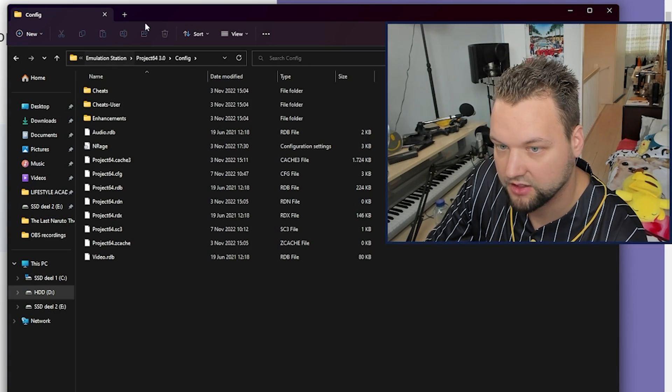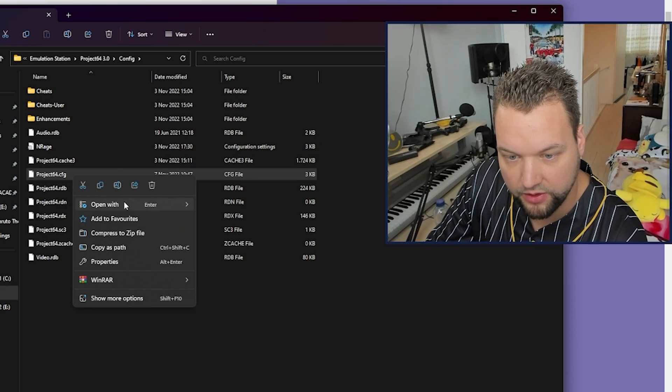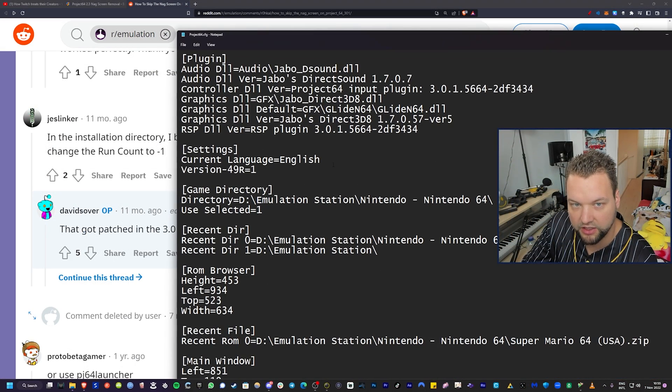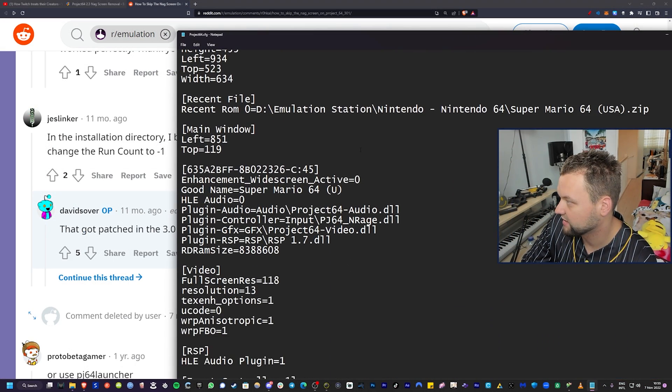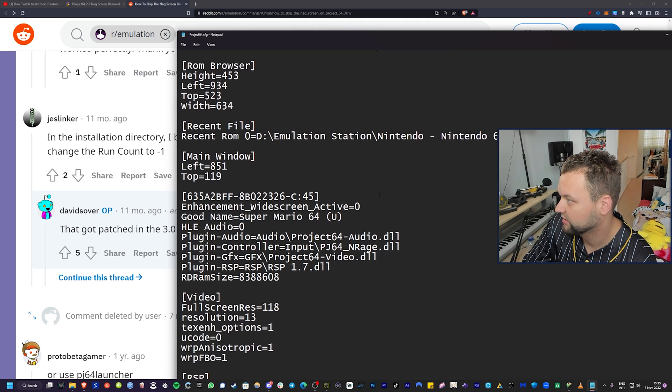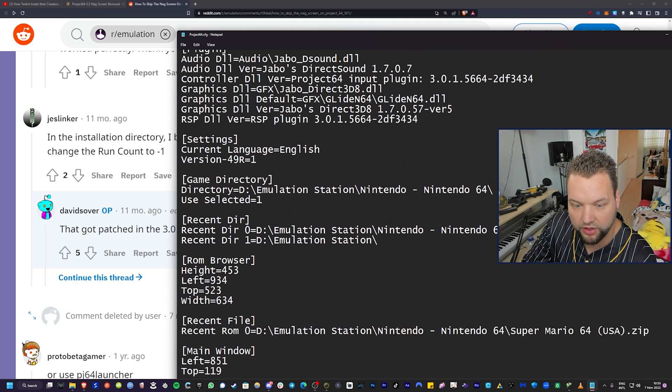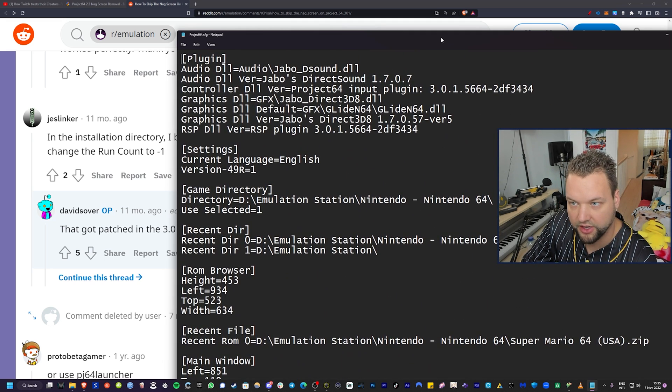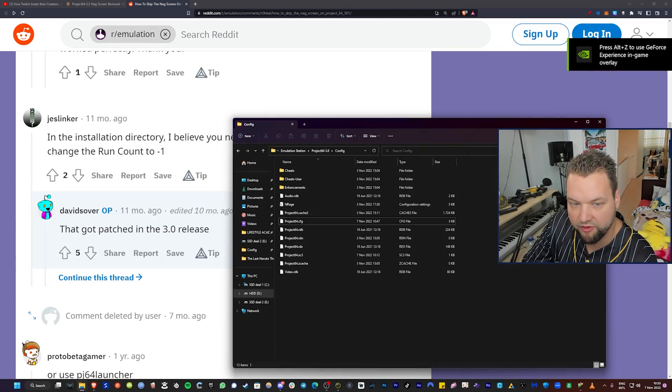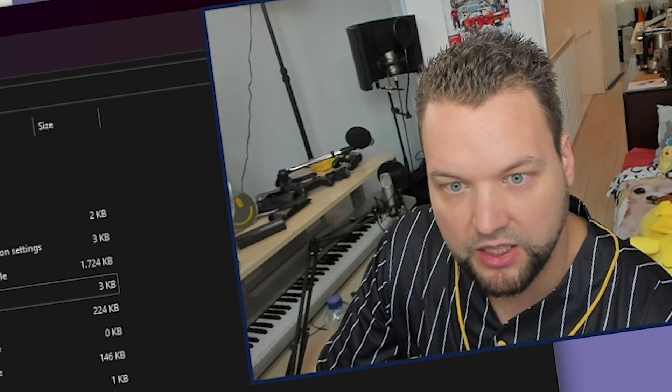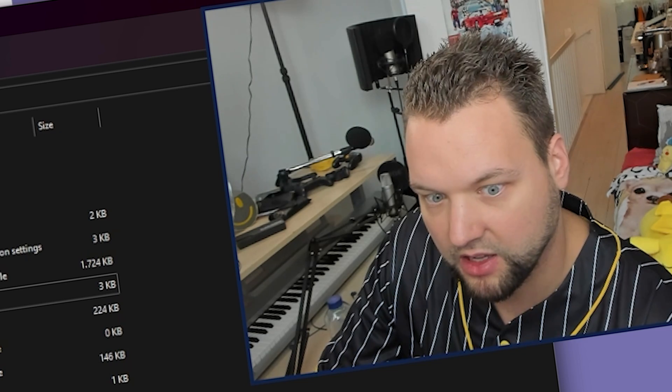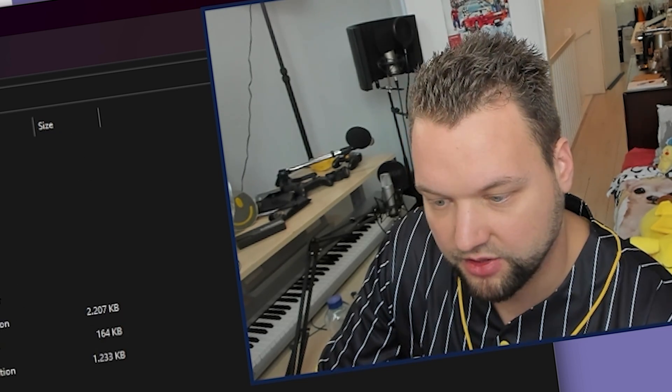But if you go here now and you go to that config file, you can actually see that they patched that because that is nowhere to be found. So it is different now.